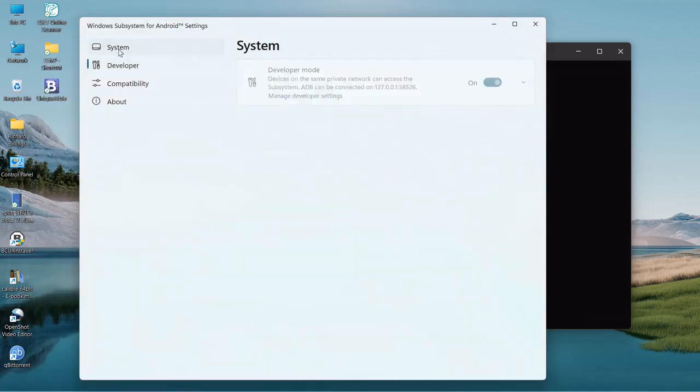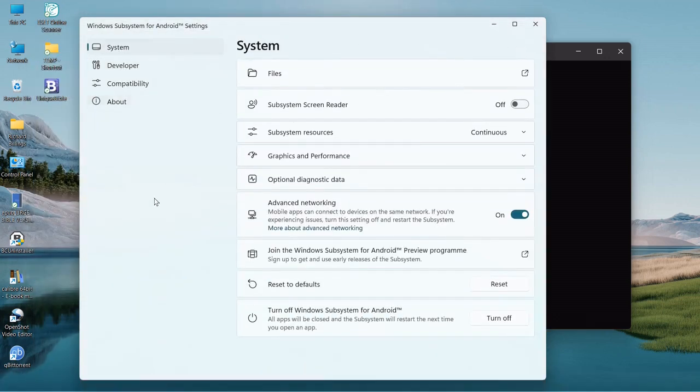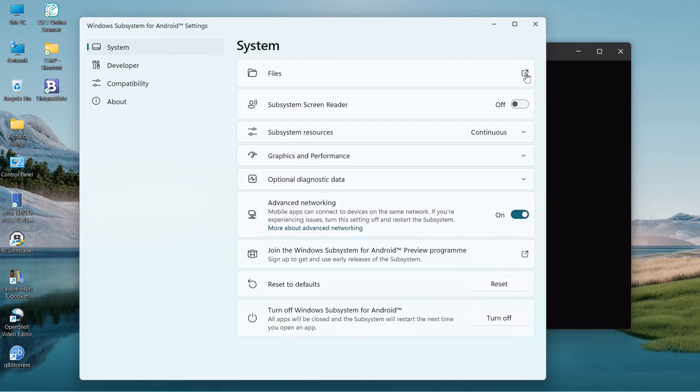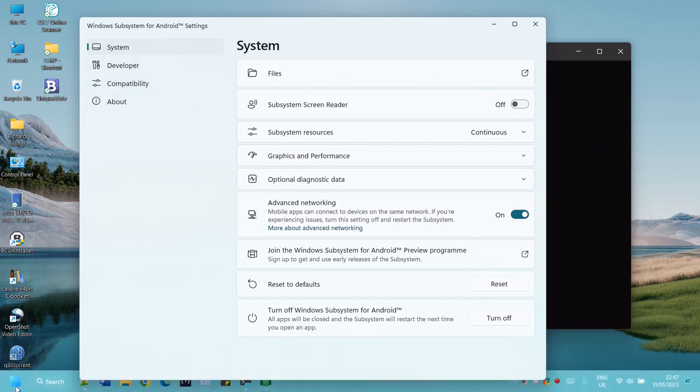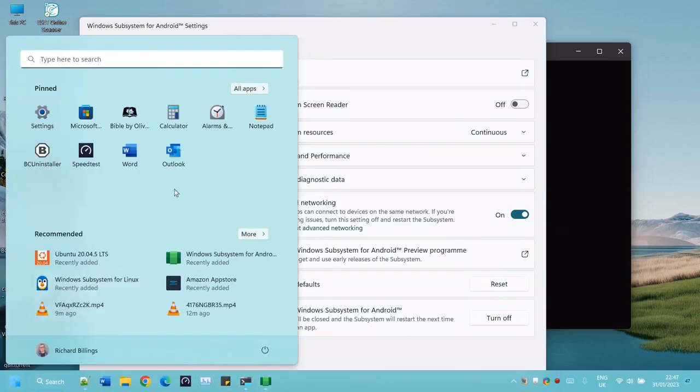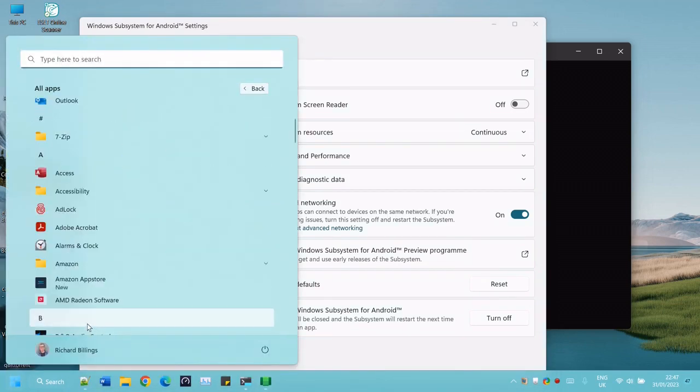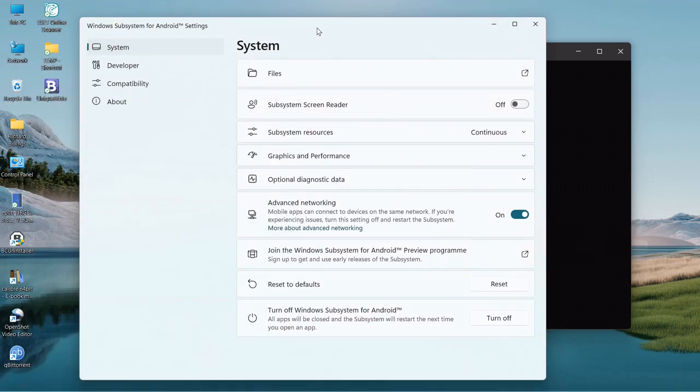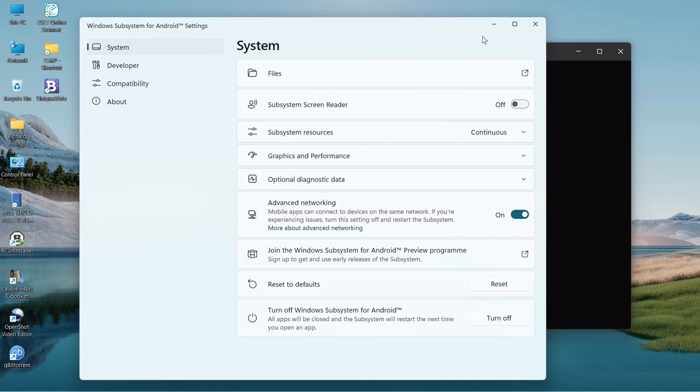If you just watch this area here, you'll notice that ADB can be connected to this address, this is an IP address. So make a note of that. We really need to make sure that the subsystem is fired up and ready to go, otherwise things probably won't work.